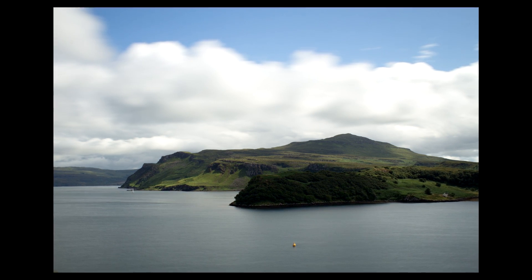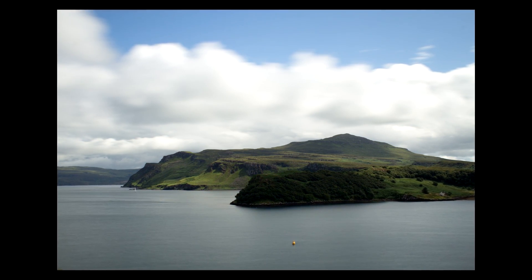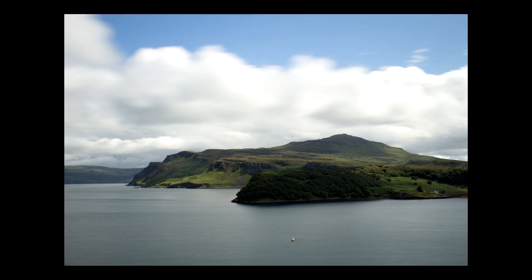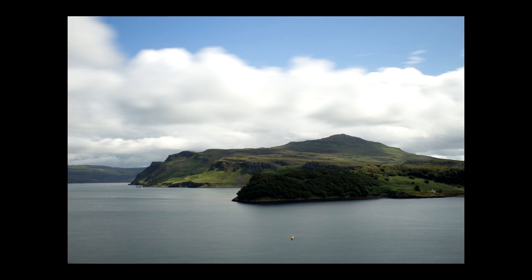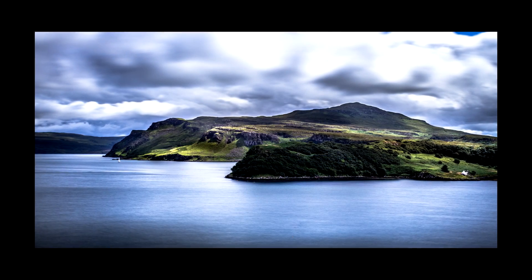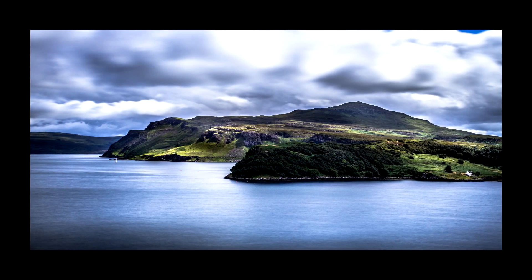Hello and welcome to yet another landscape photography editing video. Today I'm gonna take this raw file and turn it into something like this.